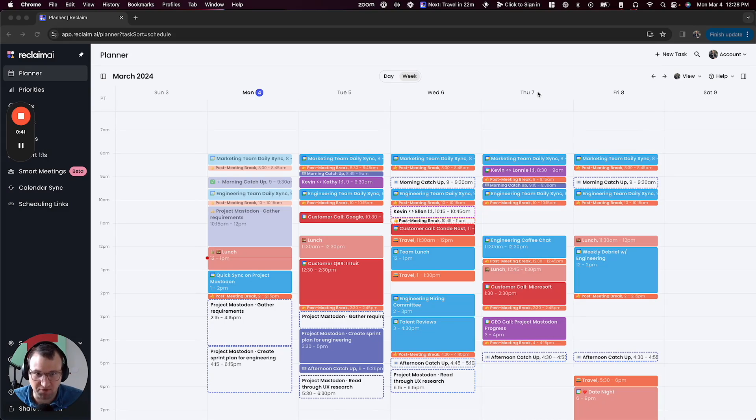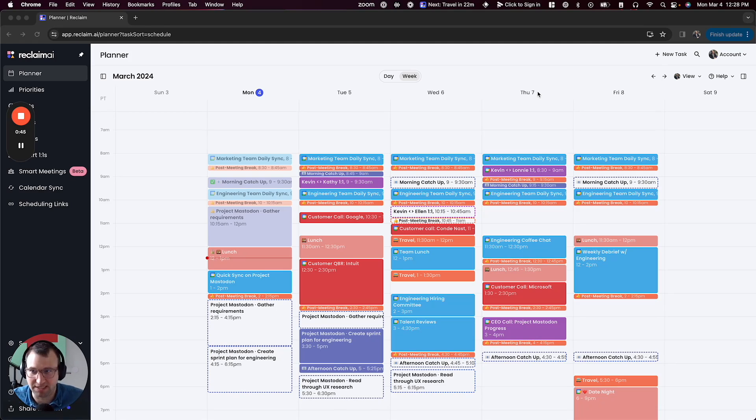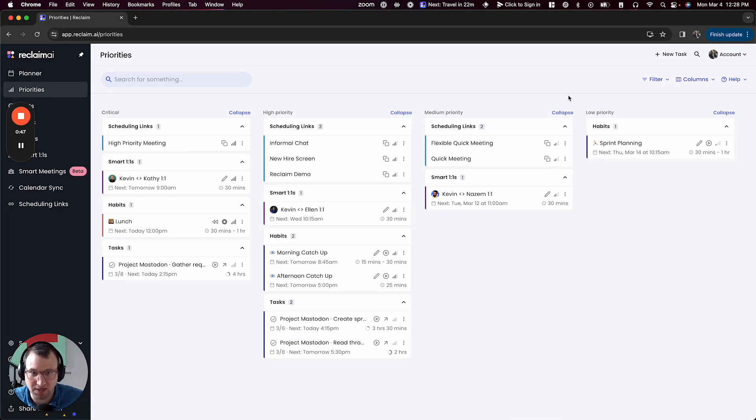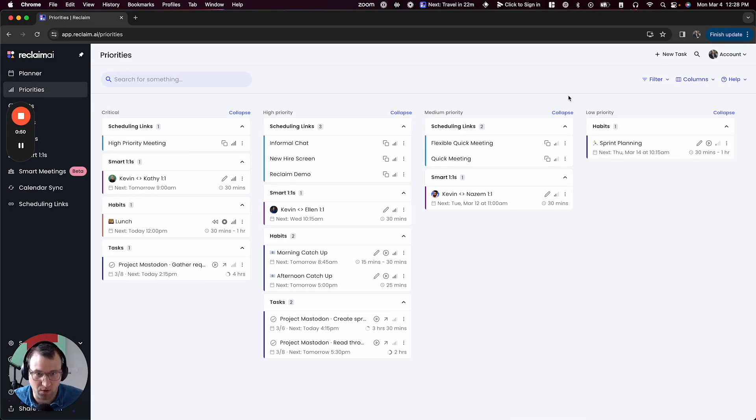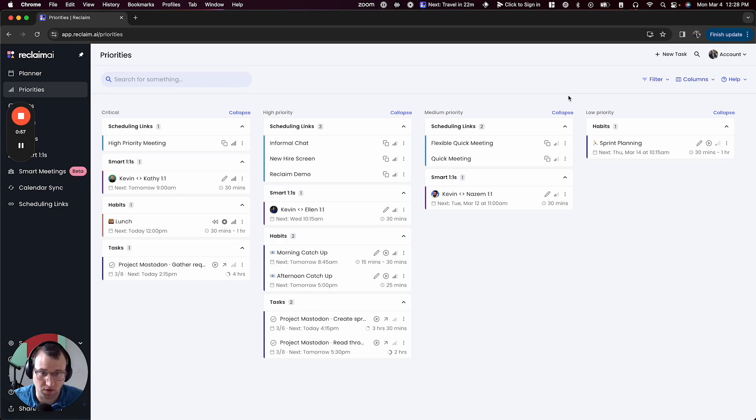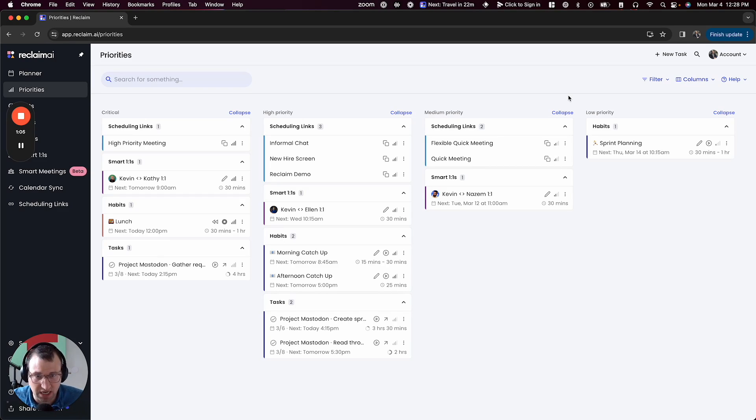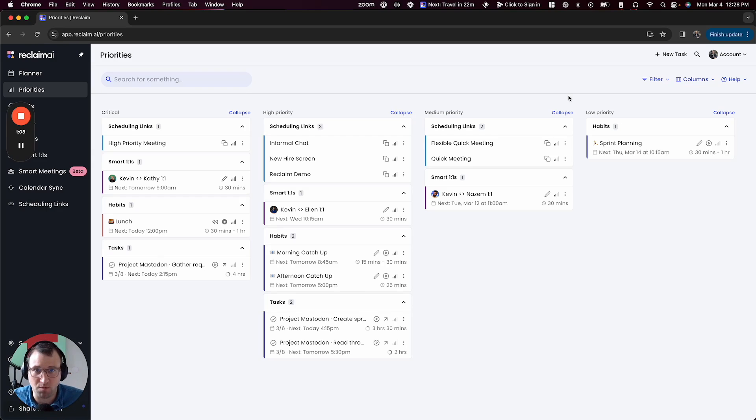And so we've been in the process of chipping away at this problem for a long time. Most recently, you've probably seen the release of this priorities feature that now lets you tell Reclaim what your priorities are, whether those are routines you want to get time for, or tasks you want to get time for, or meetings you want to make time for, or links that you want to show more or less availability. And really this is one of the final pieces of the foundation to really start bringing this more human assistant-like interface into the product.